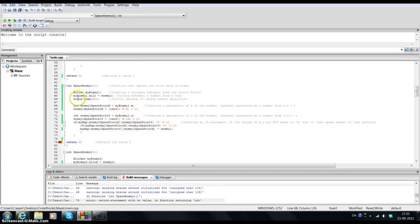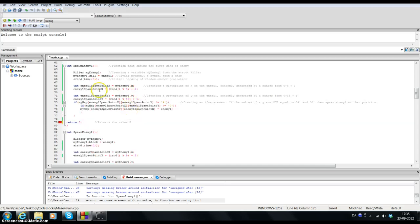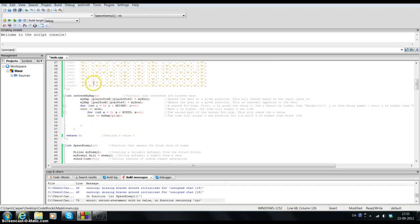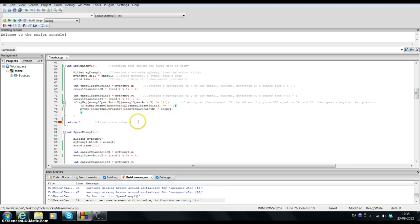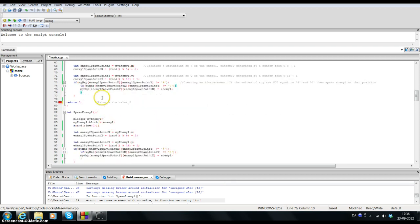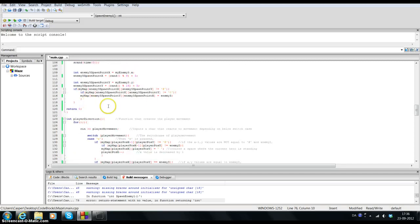I also need to use srand(time(0)) to initialize the seeding of the random number generation. When I created these spawn points I have to make sure the enemy doesn't spawn inside a hashtag or on my player inside the maze. This is why I created an if statement that says if the enemy spawn point x and y inside the maze is not equal to a hashtag and is not equal to the character, then it will spawn the enemy inside the maze. After that it returns the value of 0. It does the same for spawn enemy 1, 2, and 3, so there's no need to explain the rest.